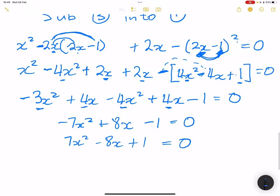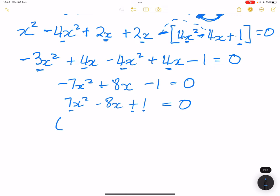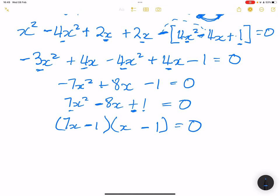Can we factorize this? We need factors of 7 and factors of 1 such that when I add them they give me 8. That would be 7 and 1, and 1 and 1. The constant is positive, so the brackets have the same sign — the sign of the middle term. So that gives us (7x minus 1)(x minus 1) equals 0, meaning 7x equals 1, or x equals 1. So x is equal to 1 over 7 or x is equal to 1.